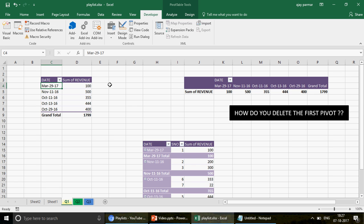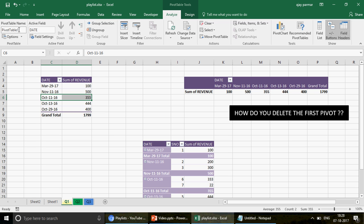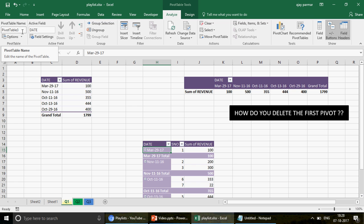Under the Analyze tab, you can see the Pivot Table Name. This is Pivot Table 1, this is Pivot Table 2, and this is Pivot Table 3. All pivot tables have their names. Now we want to delete Pivot Table 1 using VBA. Go to the Developer tab, click Visual Basic, and in Module 1 we'll write the program.